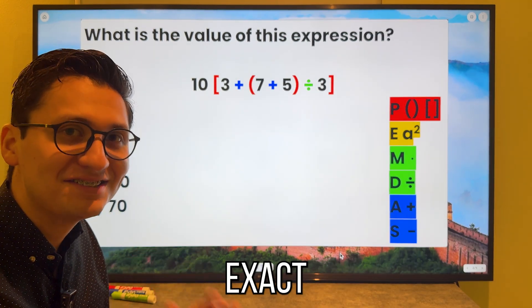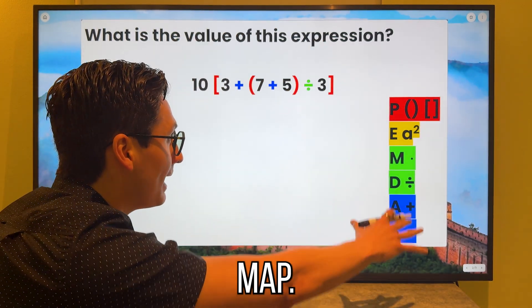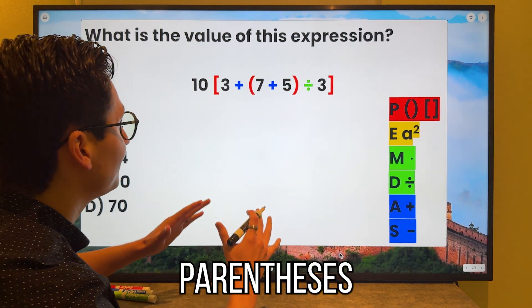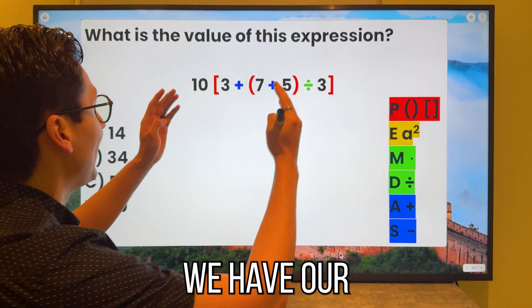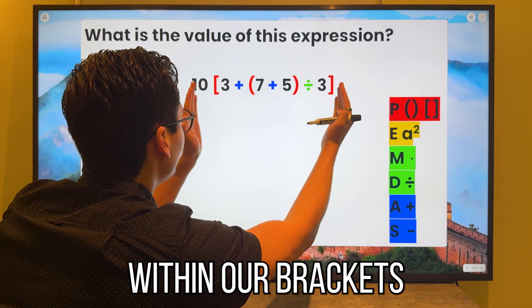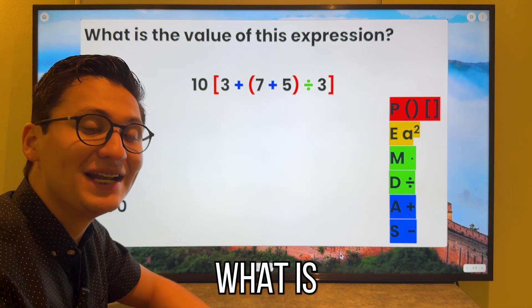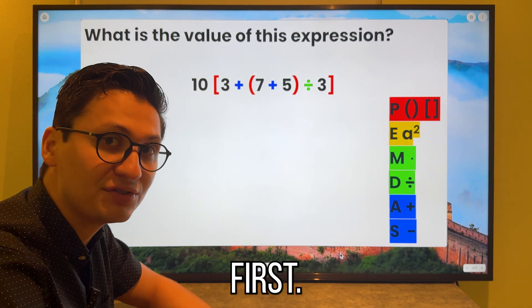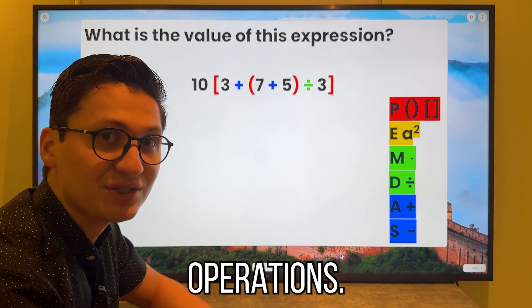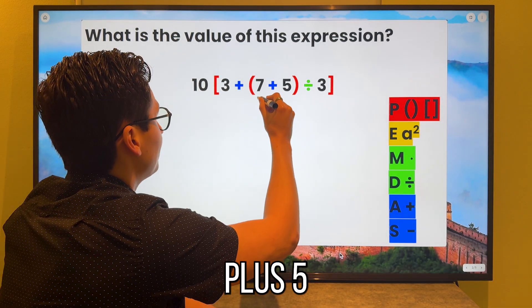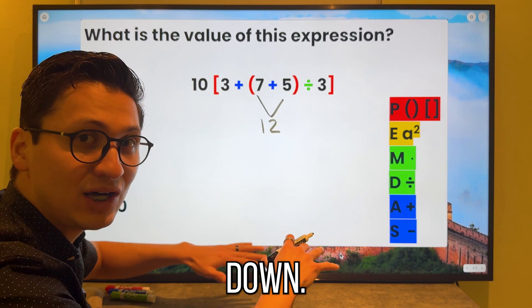For this next problem, we will do the exact same thing. We look at our map — do we have any parentheses or brackets? We have both. We have our brackets, and within our brackets we have our parentheses. Therefore we have to do what is inside the parentheses first, because that is the order of operations. So 7 plus 5 is 12, and we bring everything down.